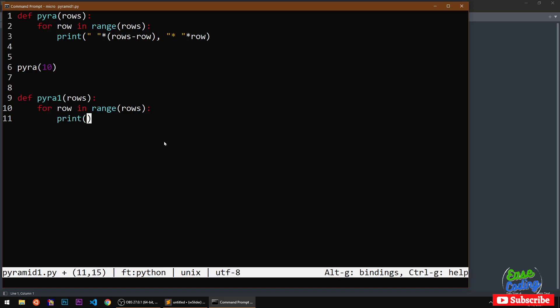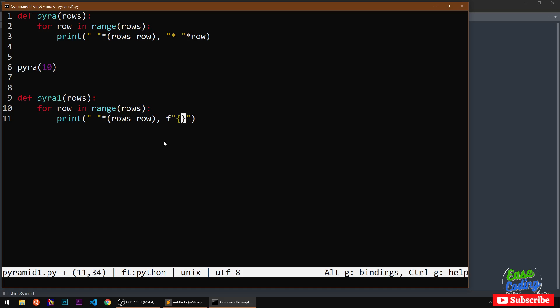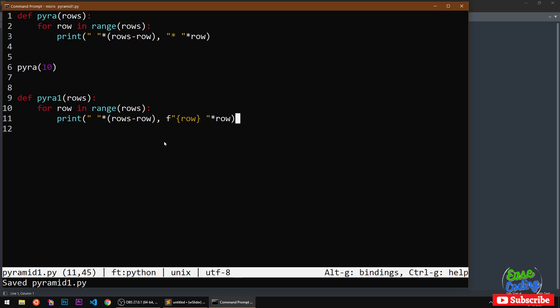I'm going to print spaces first of all, single space multiplied, and then instead of star, this time I'm going to use the formatter string formatter. I'm going to take one space and everything looks fine.